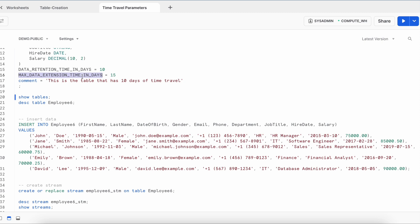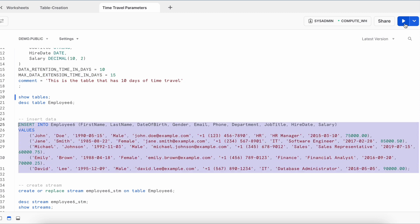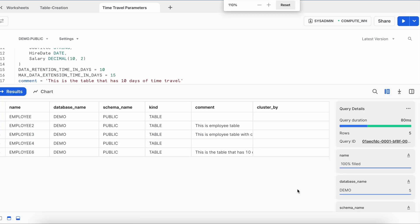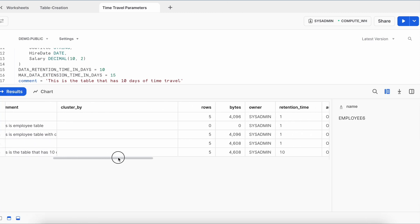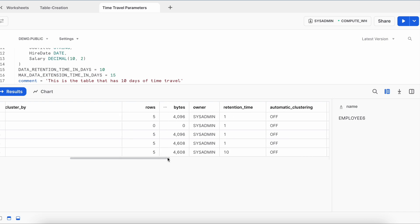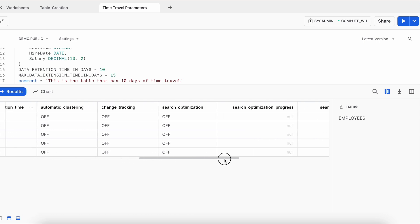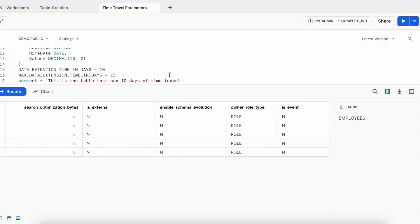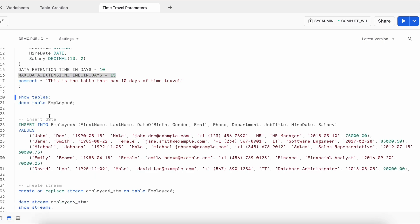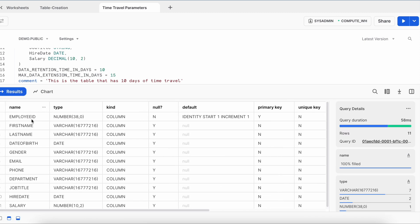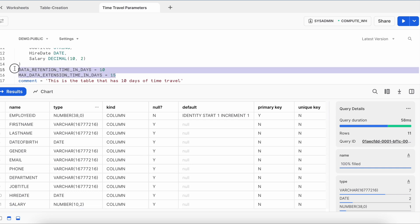What is MAX_DATA_EXTENSION_TIME_IN_DAYS? After populating data and re-running SHOW TABLES, the retention period shows 10 but we cannot directly track where the value 15 appears. Running DESCRIBE TABLE gives all column names — it shows identity start 1, increment 1, and the primary key tag. However, DESCRIBE TABLE does not show the time travel or max data extension parameters, nor the comment, because it only gives you column-level detail.